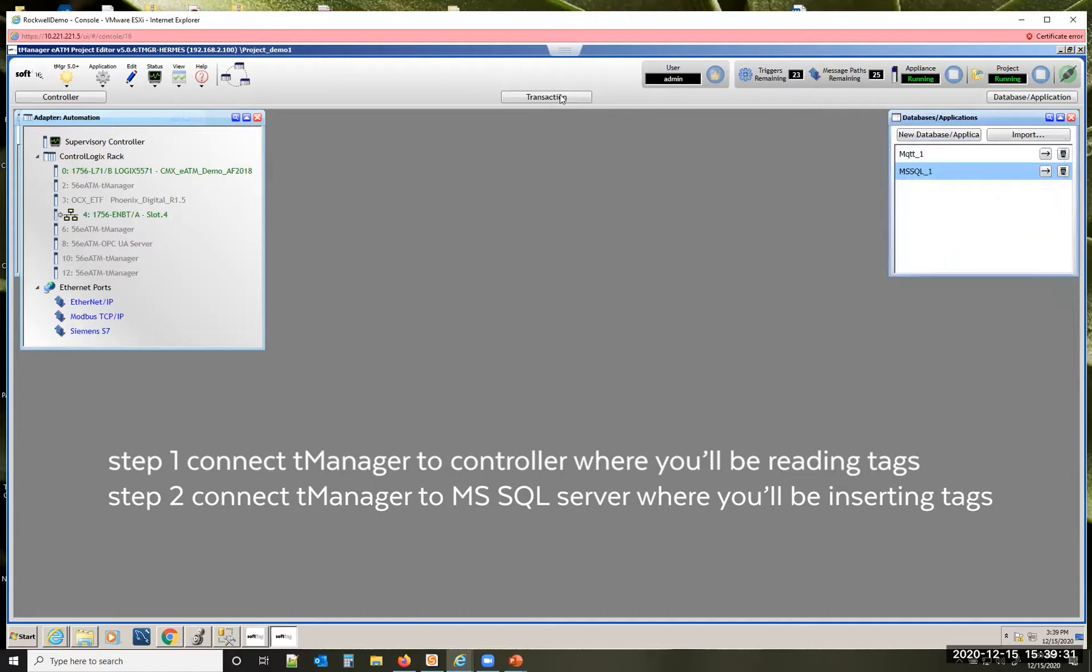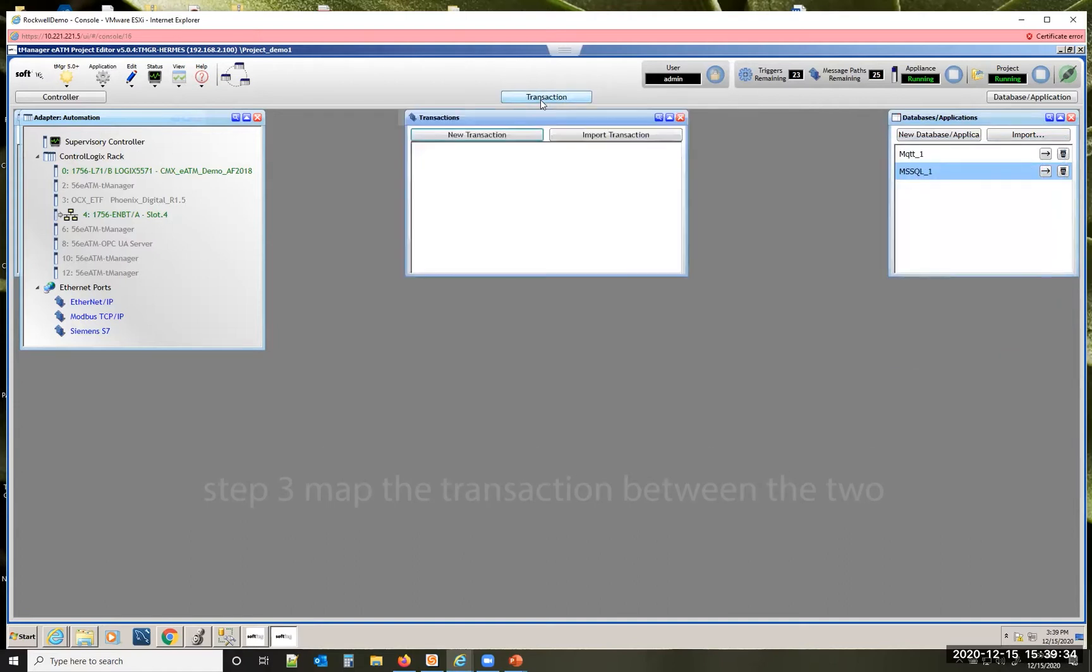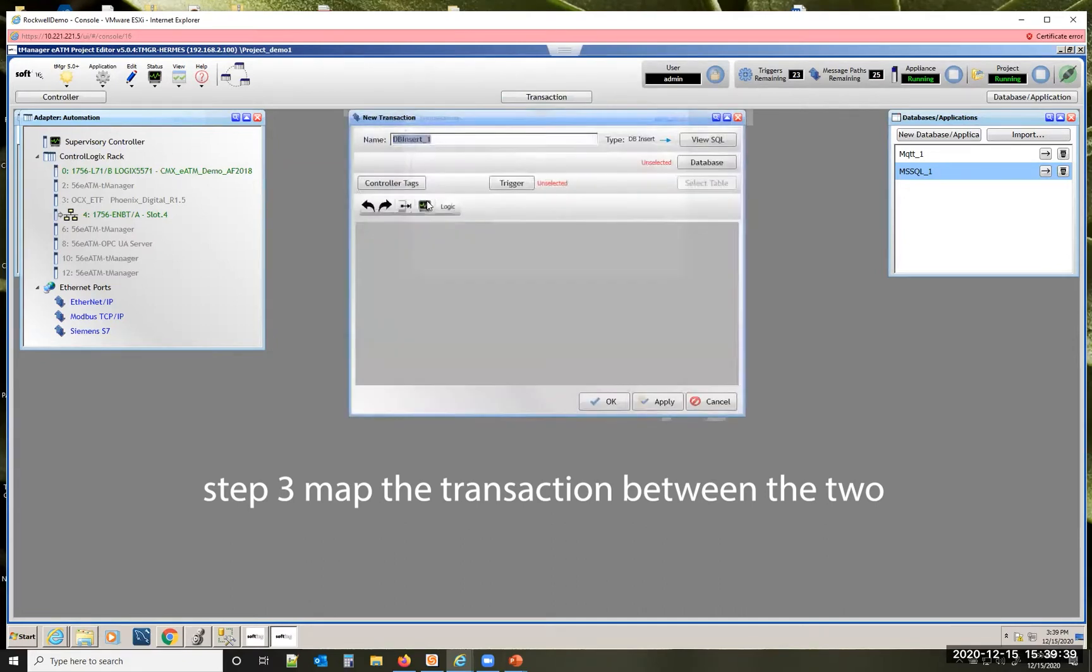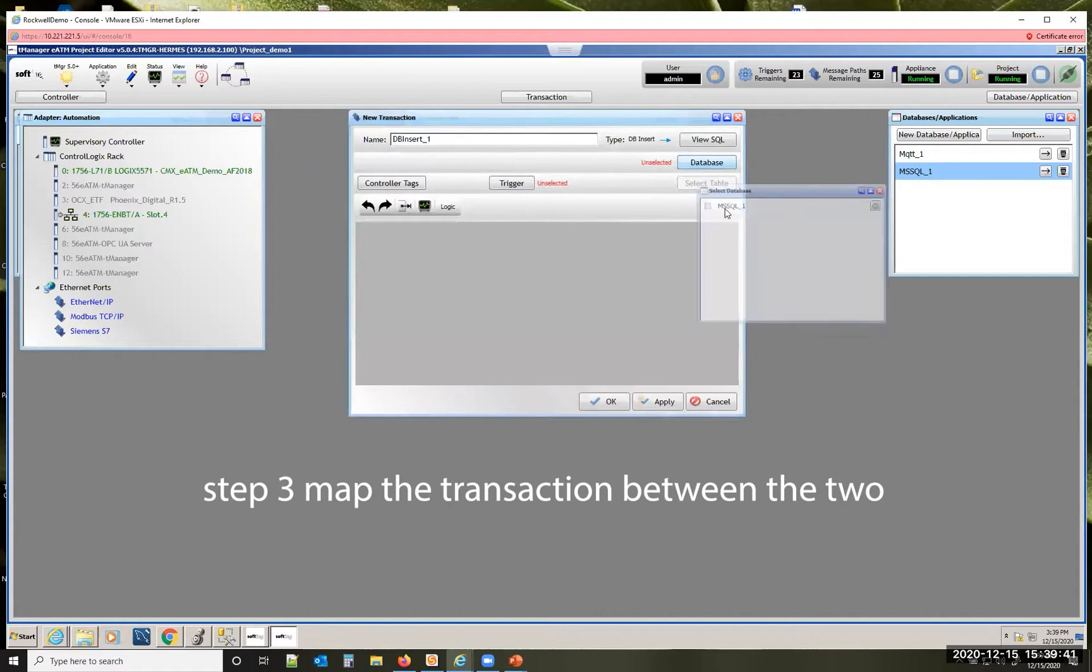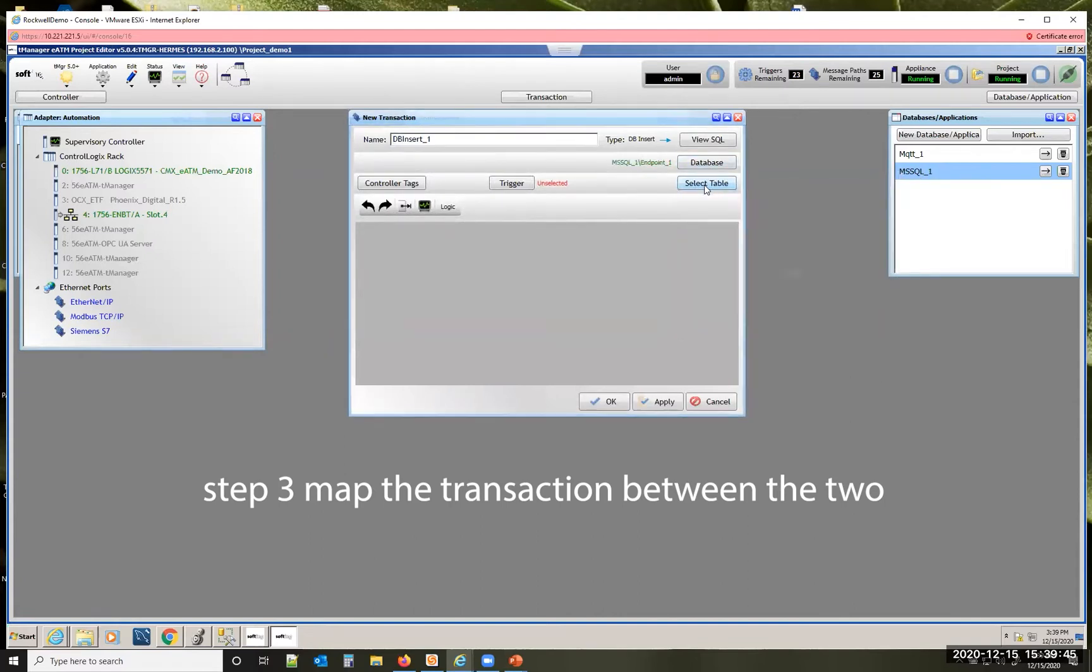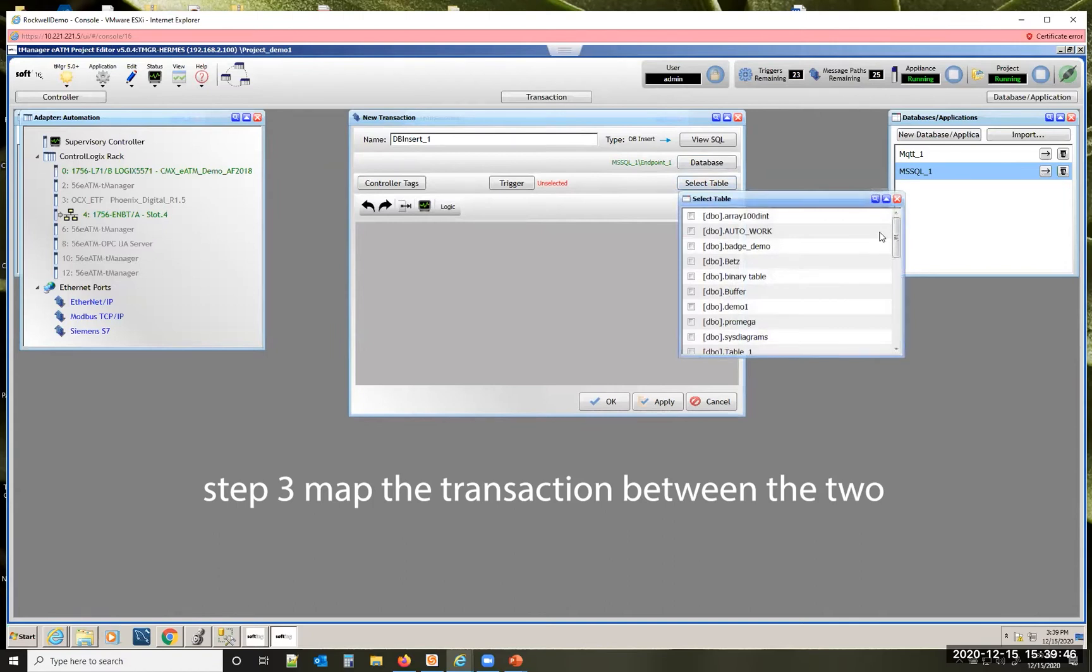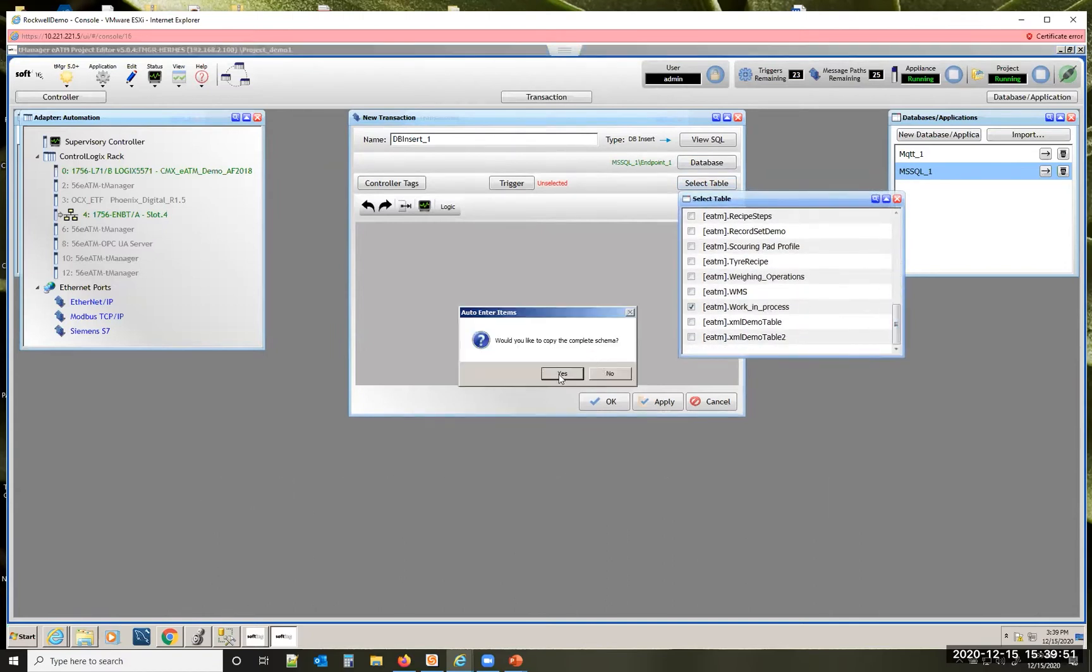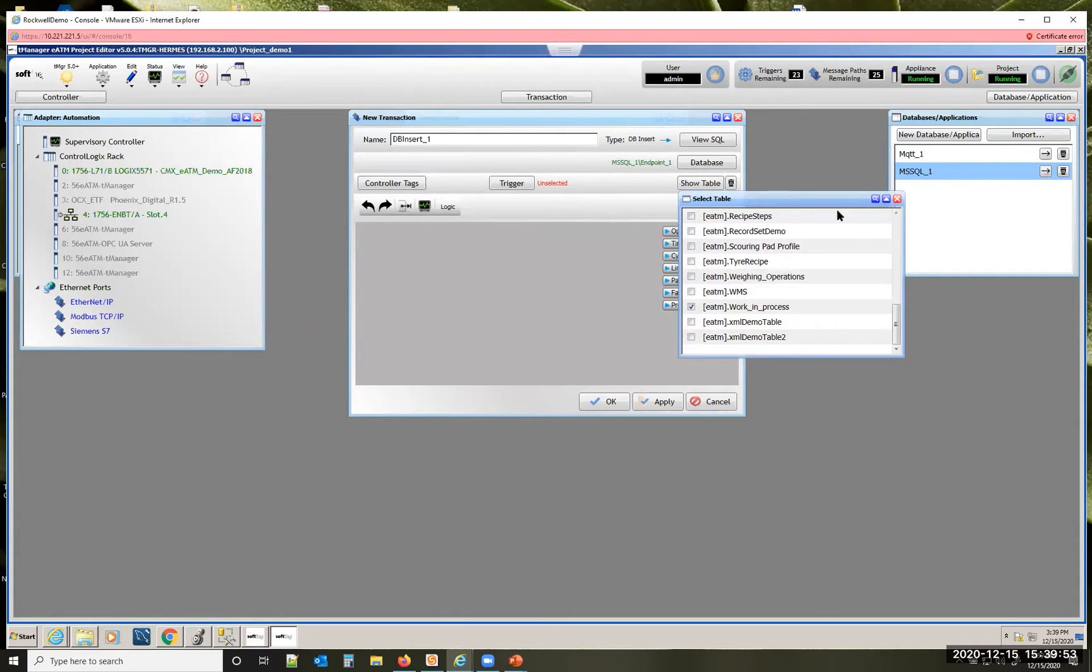Once you've done those two things you're ready to configure a transaction. Click transaction, new transaction. Today we're just going to do an insert. So I will pick my database. I need to select which table in the database I want to write to. Pick the work in process table.